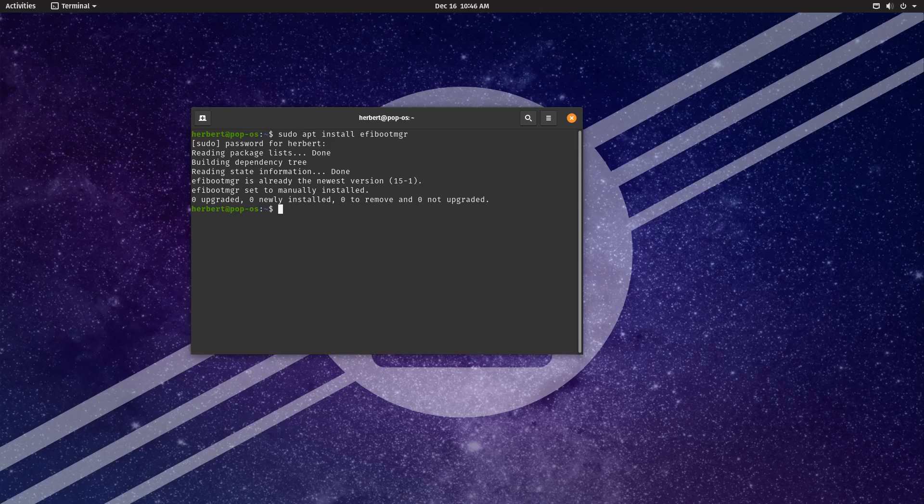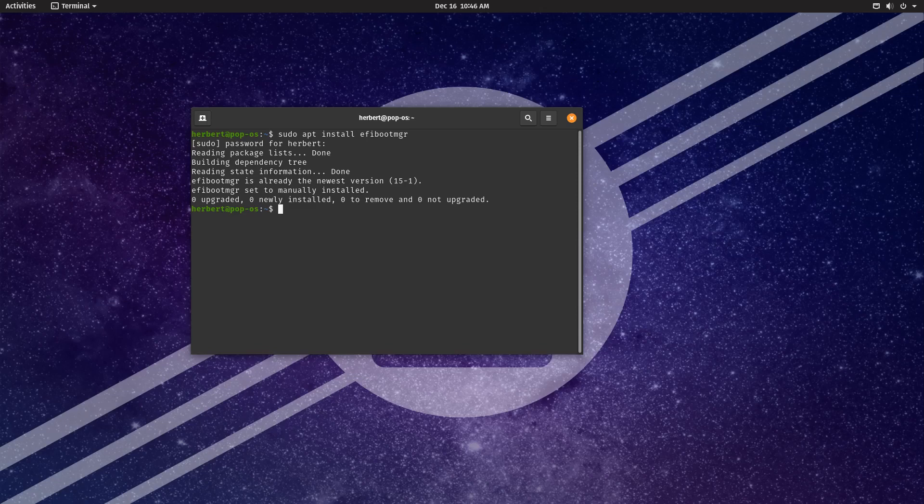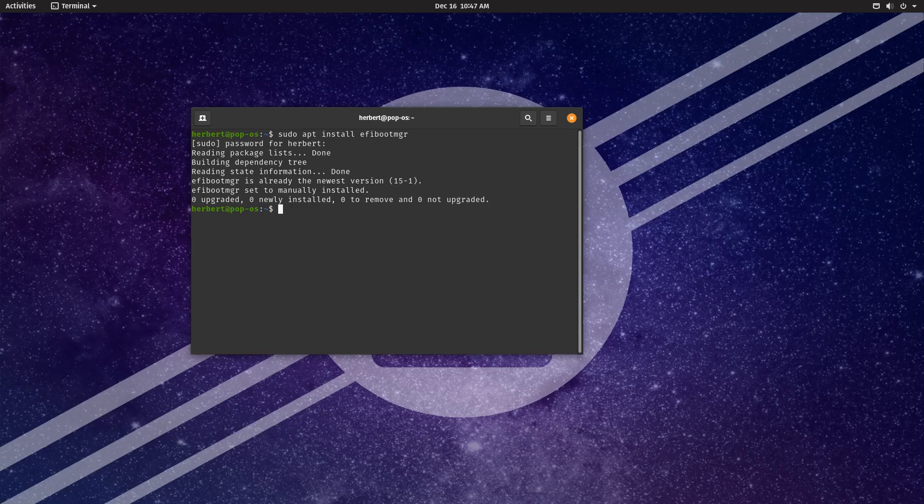If it did not come with the operating system and you have to install it afterwards, then you now know the command. This is already installed on my particular operating system. You can use the command sudo apt install efibootmgr, or use a different command whatever suits your operating system and package manager.